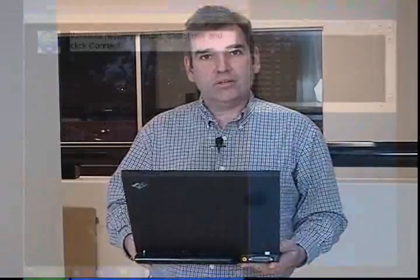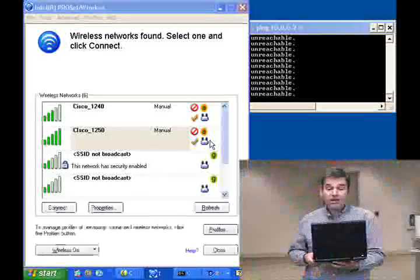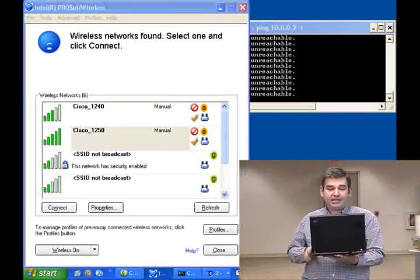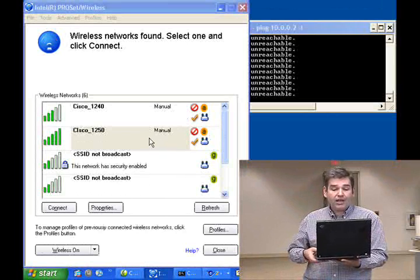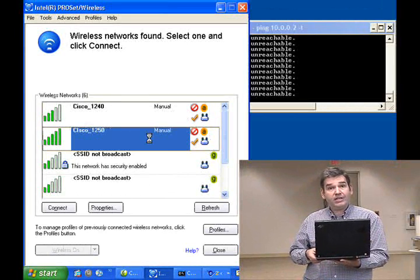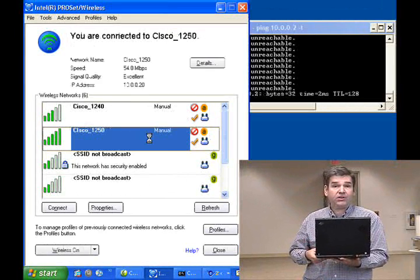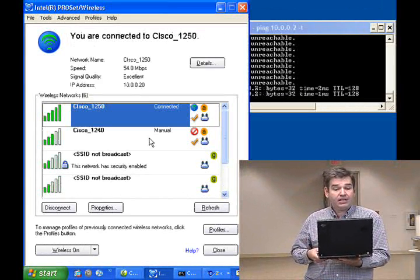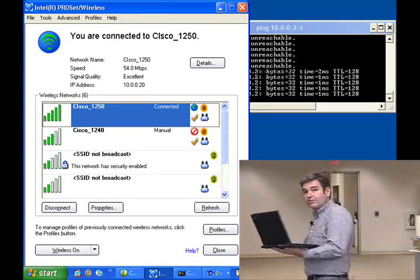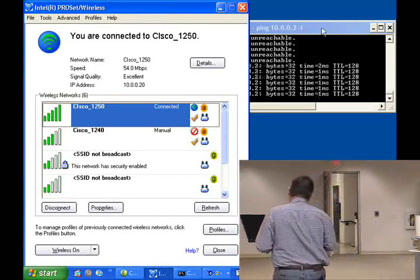Let's retry the same test using the AP-1250 with this client. With the same laptop, I'm connecting this time to the AP-1250, and I'm going to walk behind that elevator again to that same difficult coverage area to see how it performs now talking to the AP-1250. Please follow me.